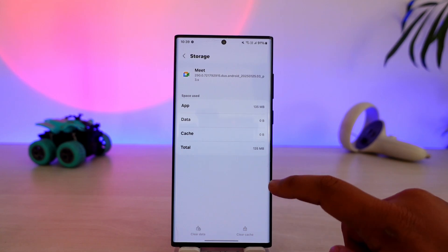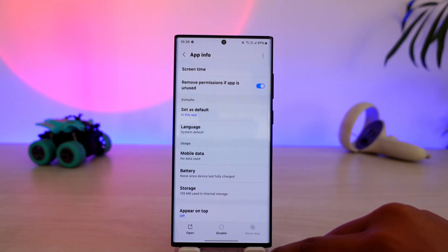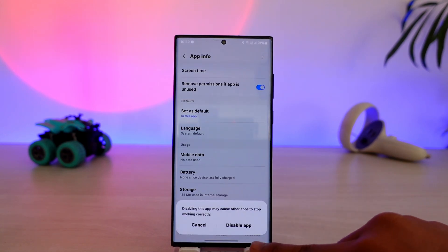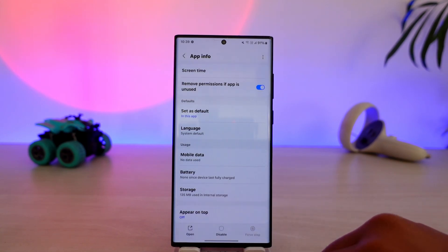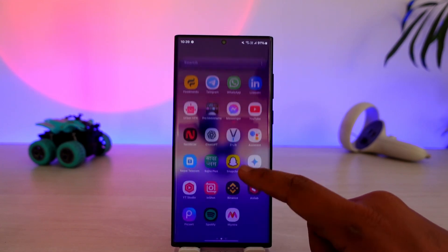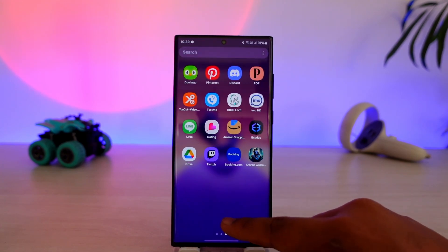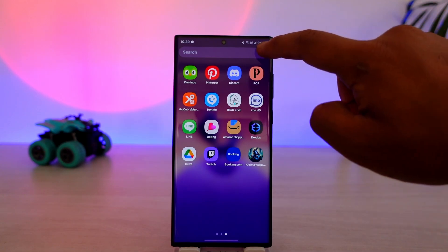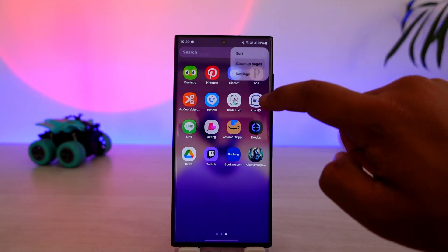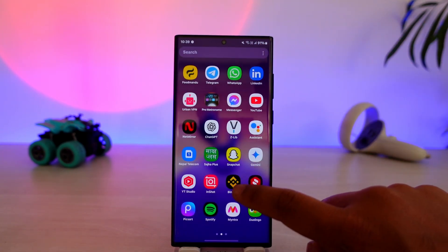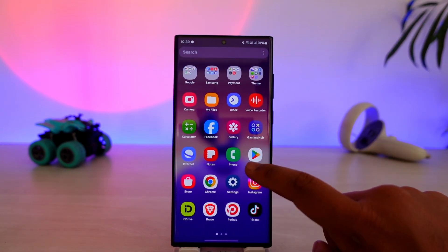From here, first go to Storage, clear the cache and clear the data. Then you can disable the Google Meet app by tapping Disable — and it is as good as deleting it completely from your phone. Anytime you want to reinstall, you can go to your Play Store and enable it.